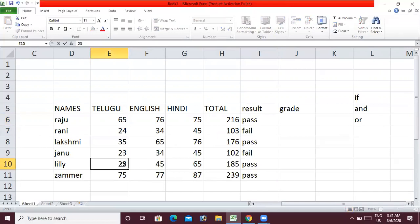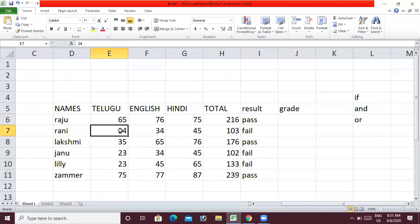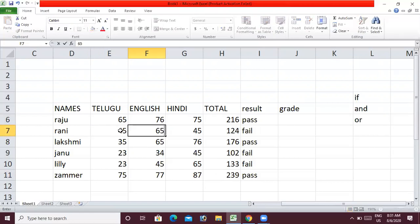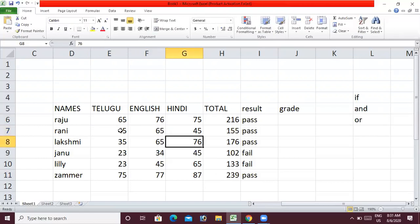Rani has 45, 45, 65 — English — enter, pass. In this case, we have demonstrated the pass or fail condition using the AND function.